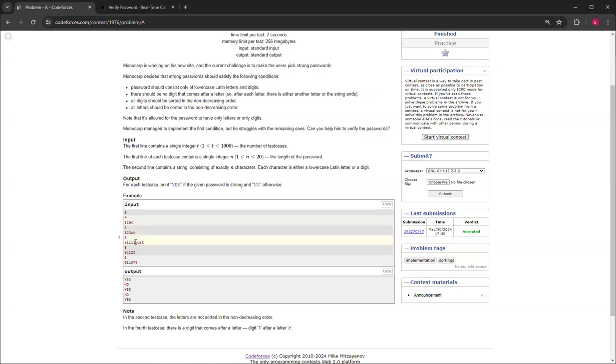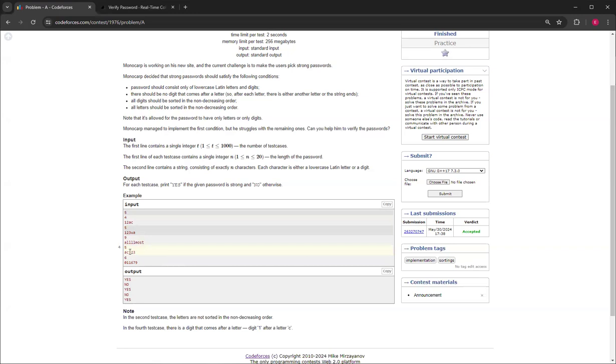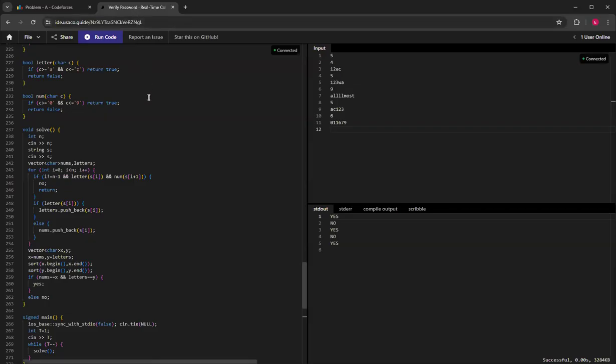For this one with four l's, it's sorted in non-decreasing order and there's no digits which still works. This one doesn't work because the letters come before the numbers. And this one works because it's just digits and they're sorted in non-decreasing order.